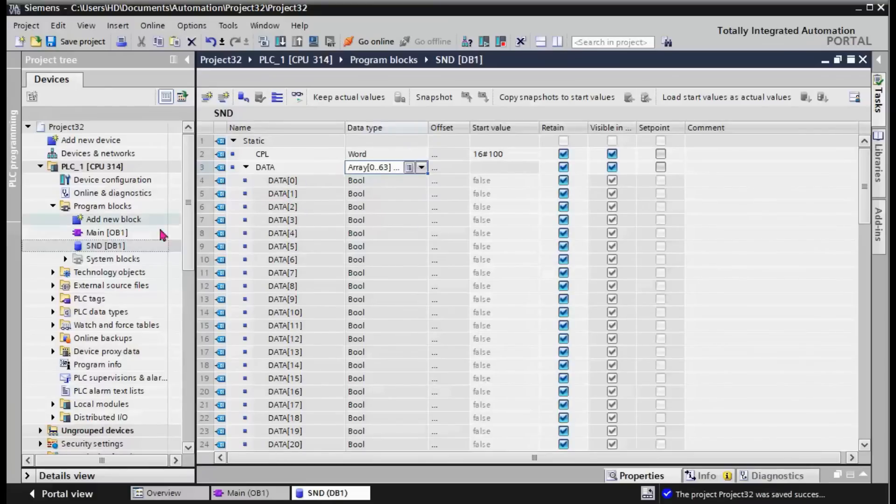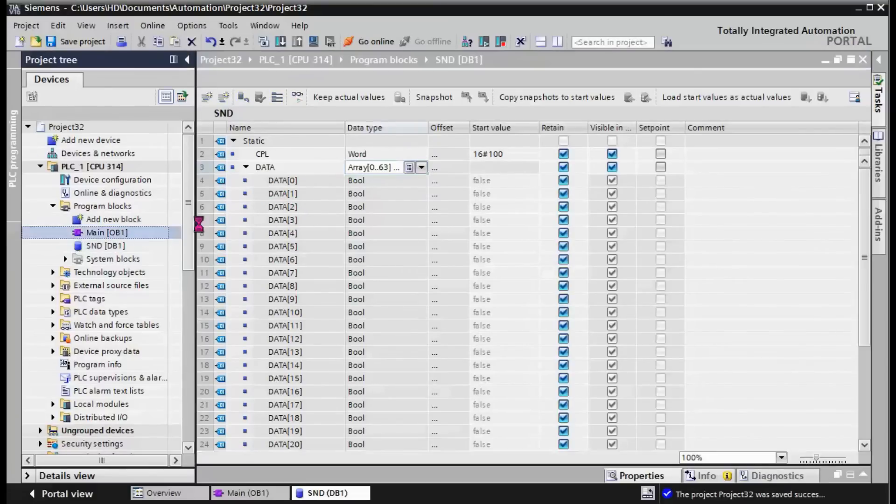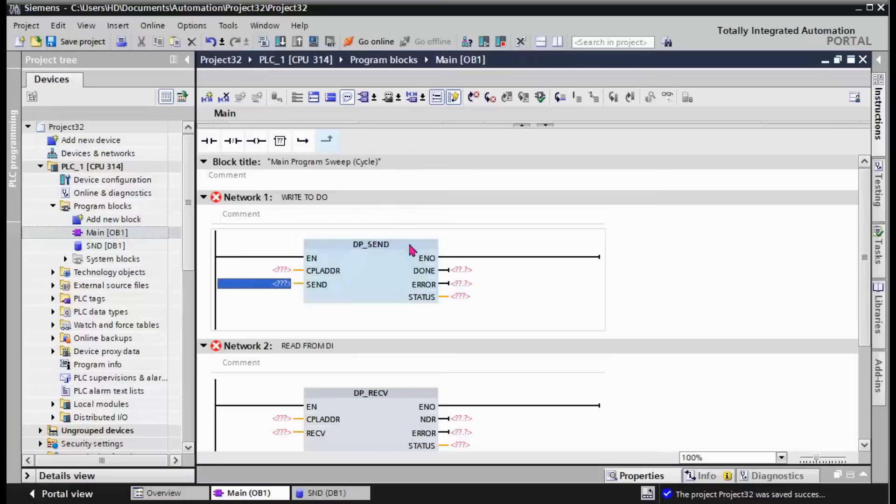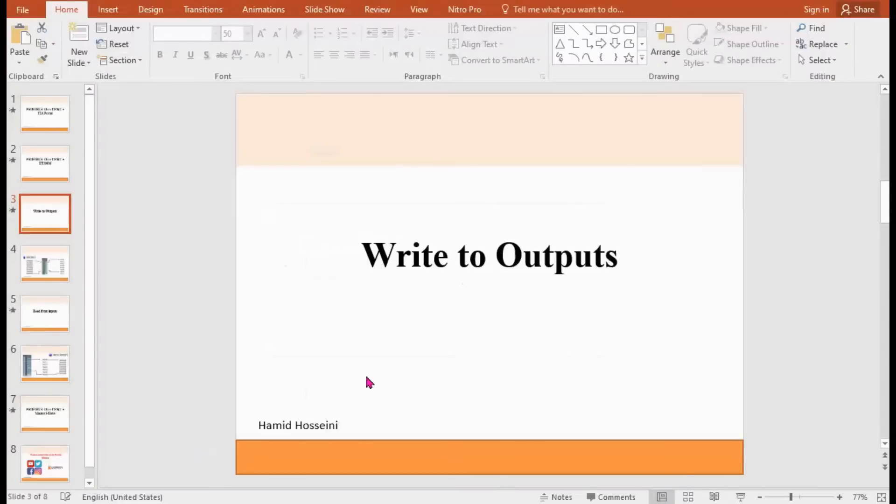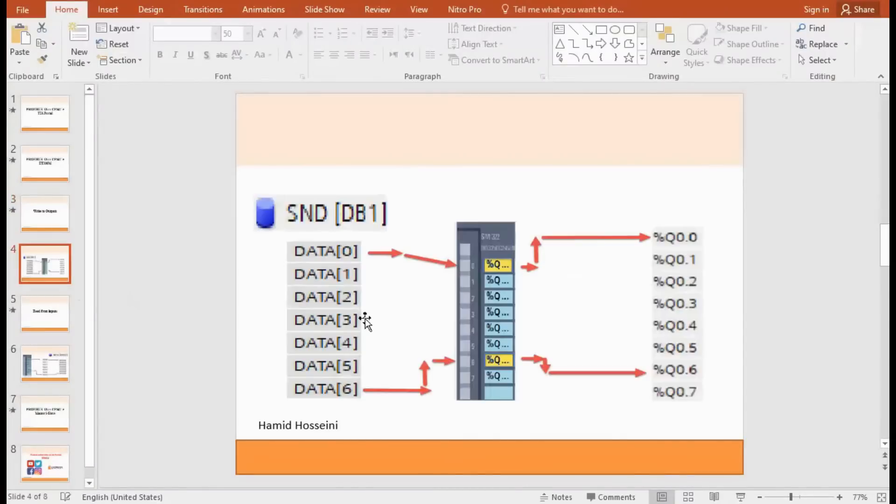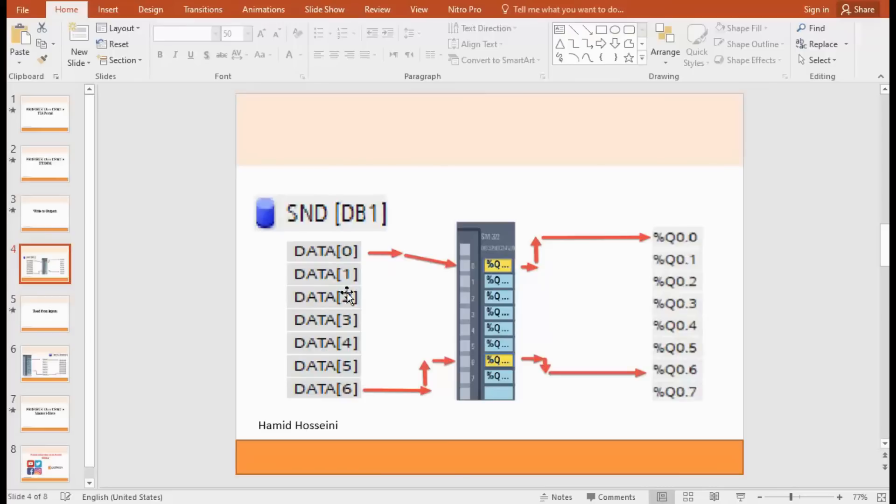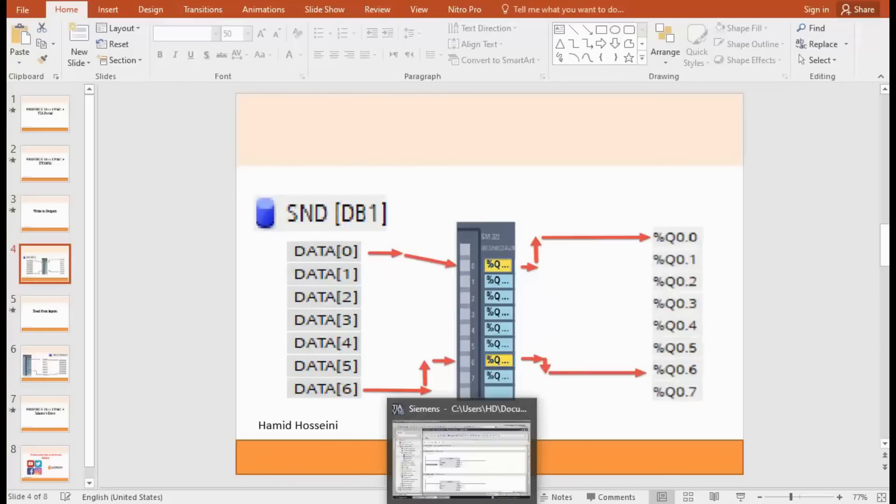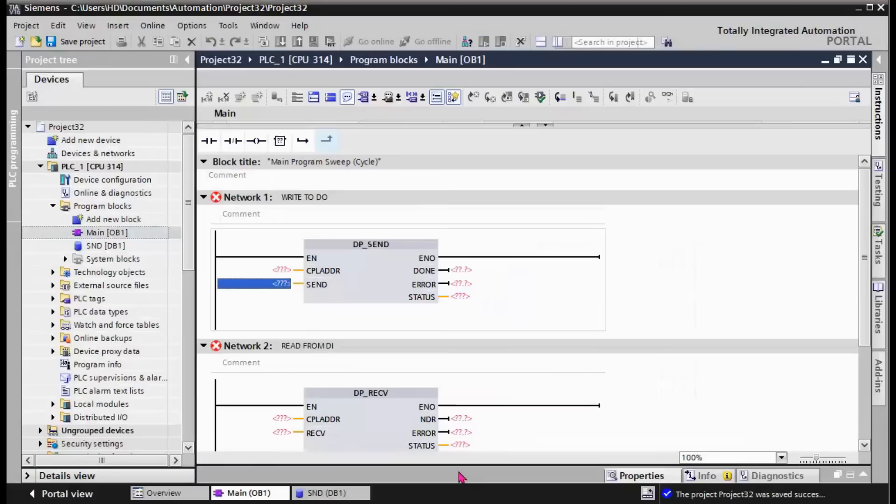We can write these values in the program, and by using the DP_SEND function, we send them on the physical module. You can see the structure here. Data in the array is sent on the actual digital output module by using the DP_SEND function.